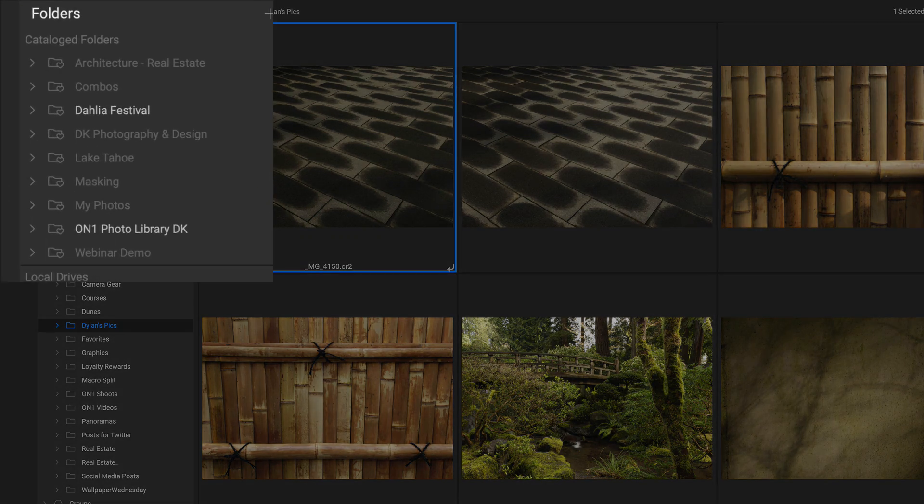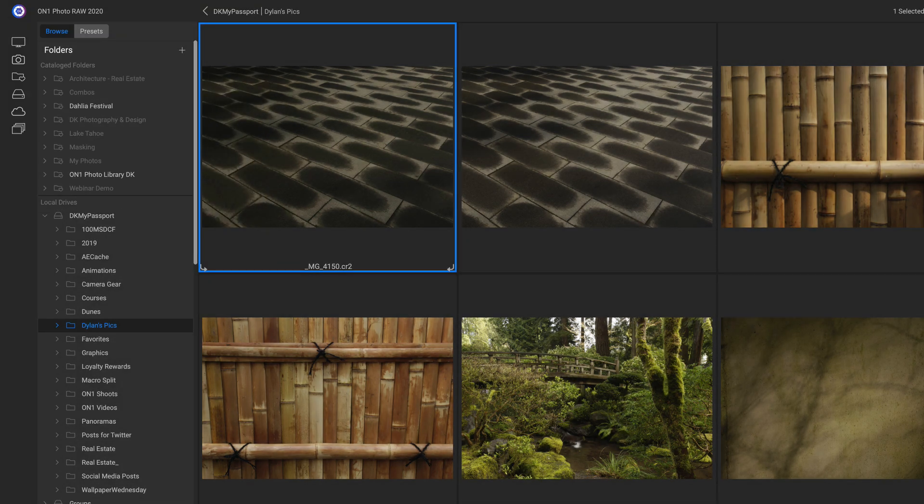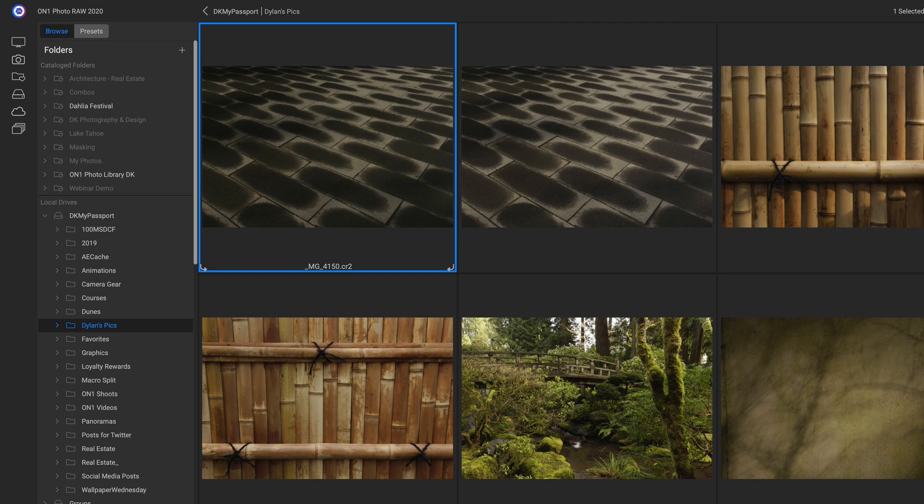We can view our catalog folders up here in the top left under our Folders pane. What catalog folders do is they create a small media cache with your image preview files. That way you can see previews of those files instantly, even if they're really large raw files. And they also keep track of any changes made in that folder when they're cataloged.